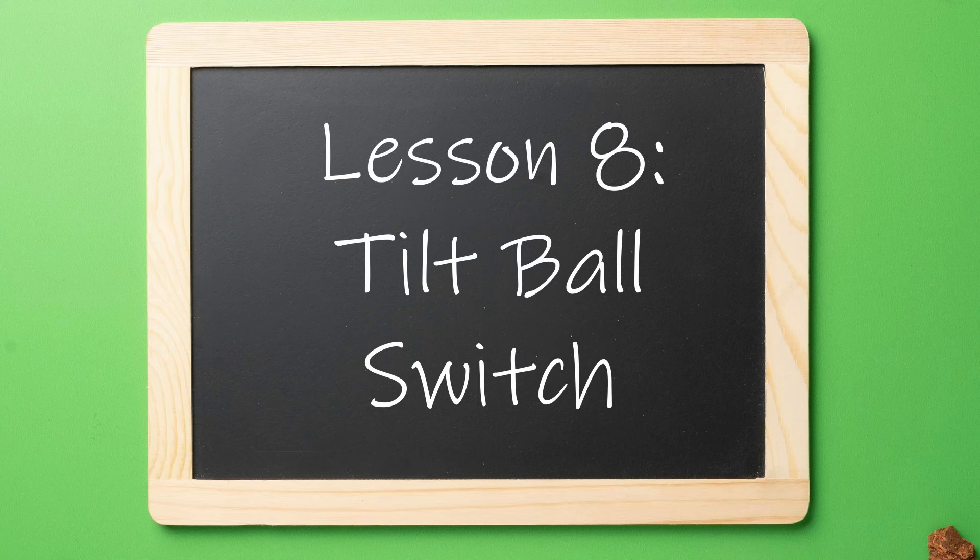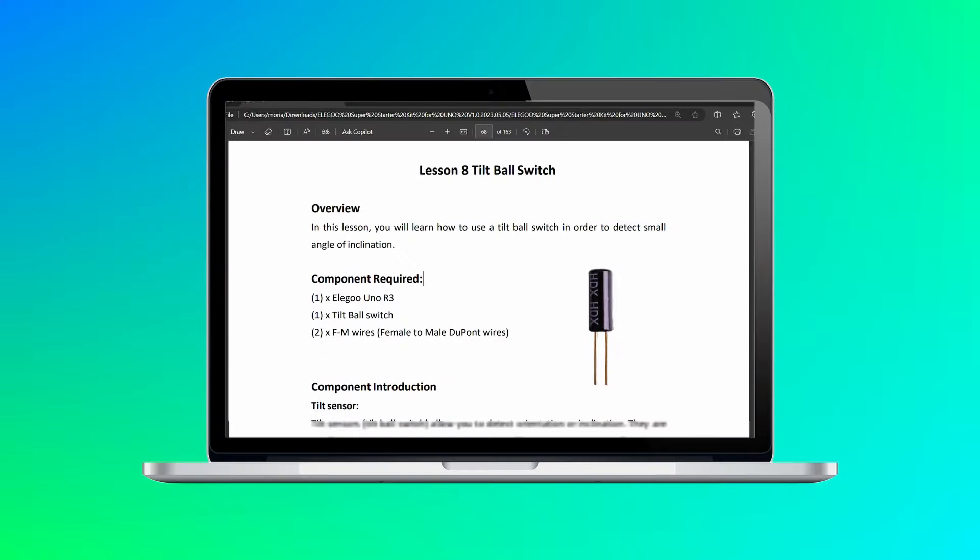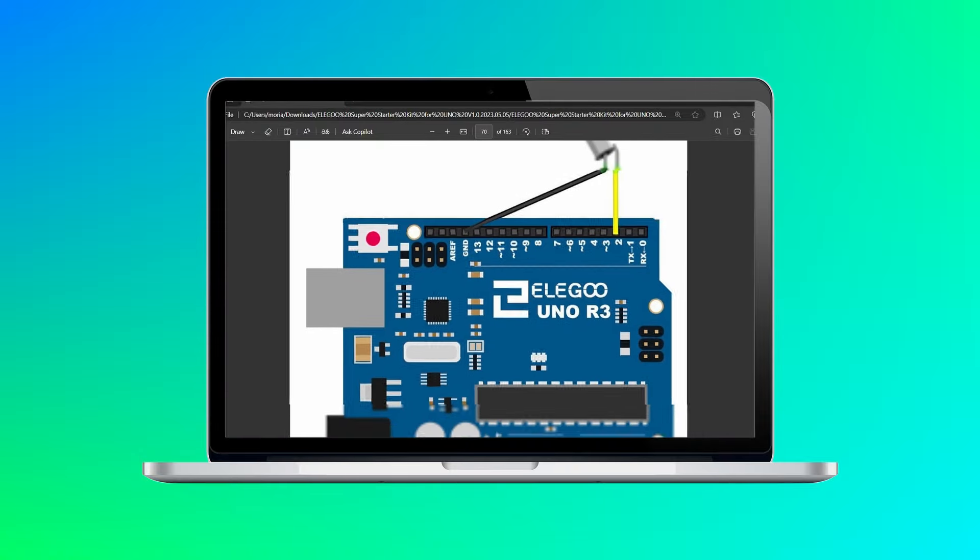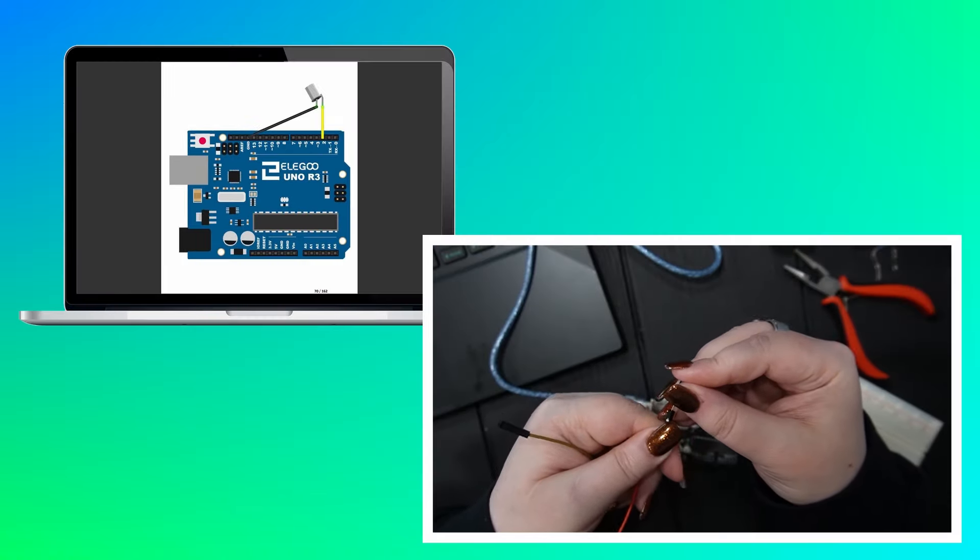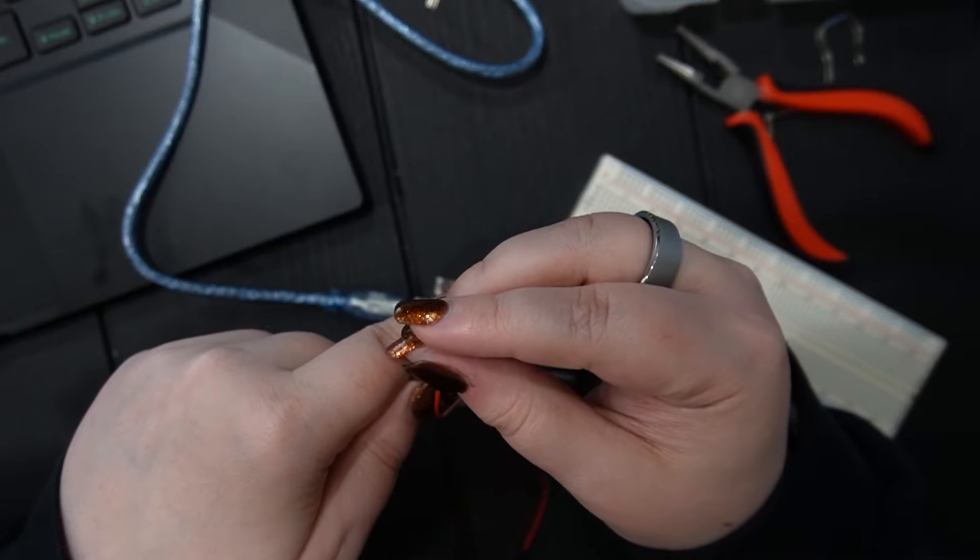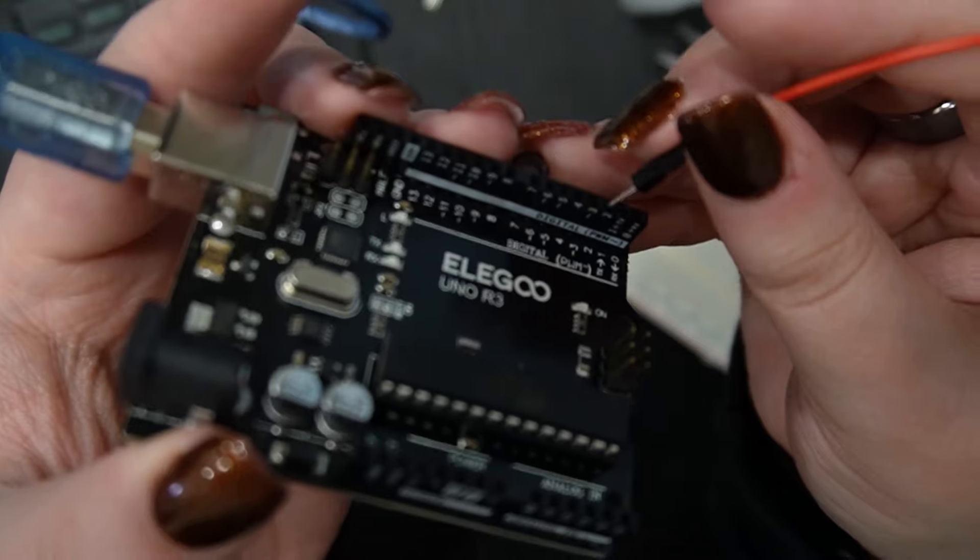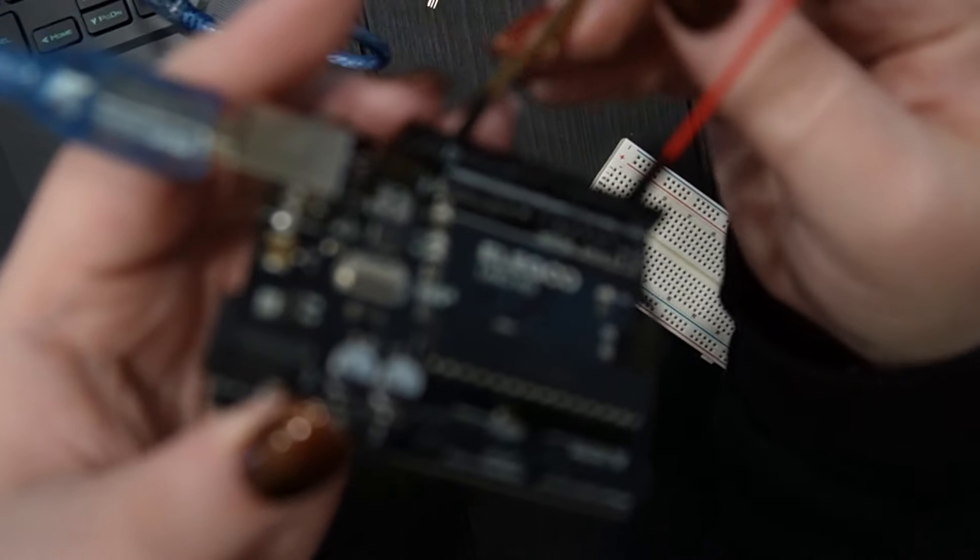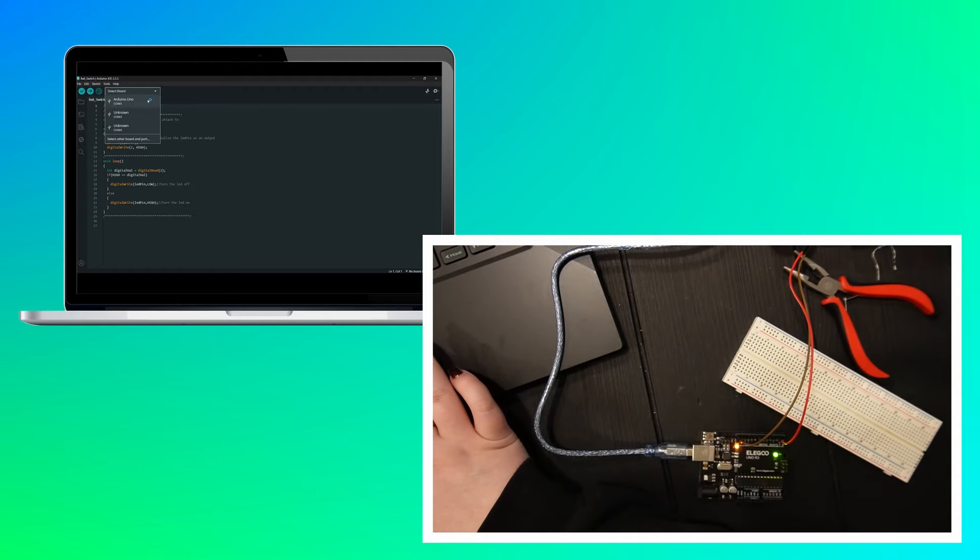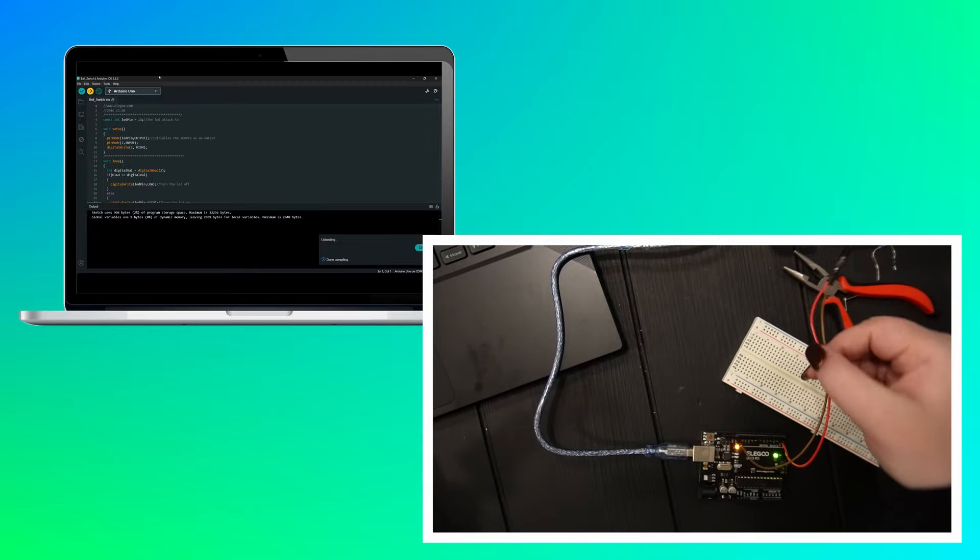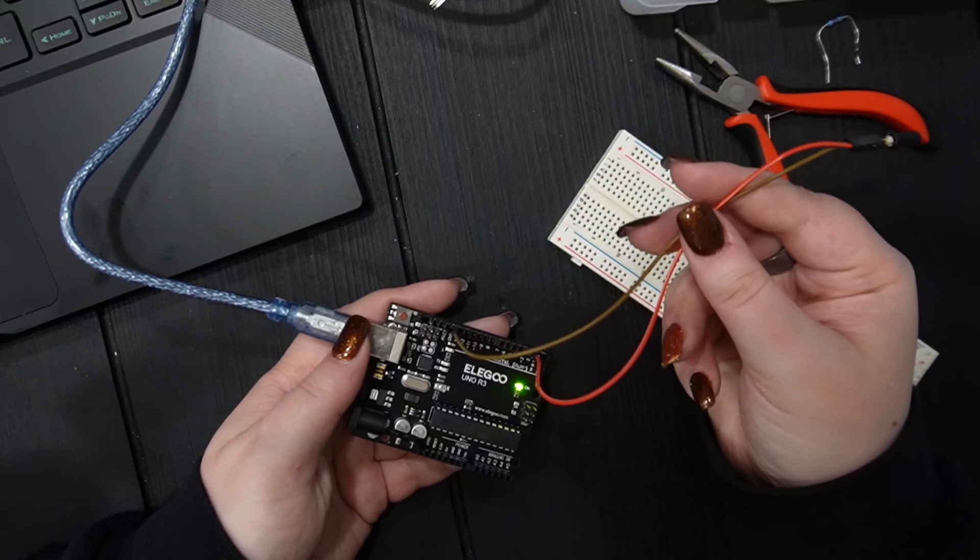Lesson 8 involved a tilt ball switch. The tilt sensor has a small ball inside a cylinder and when the ball moves on and off of those conductive poles, it essentially throws a switch and sends the signal to indicate a change in direction and incline. This project also only took a couple wires for power and ground. Once the code was loaded, it was easy to see that any movement changed the light indicator.